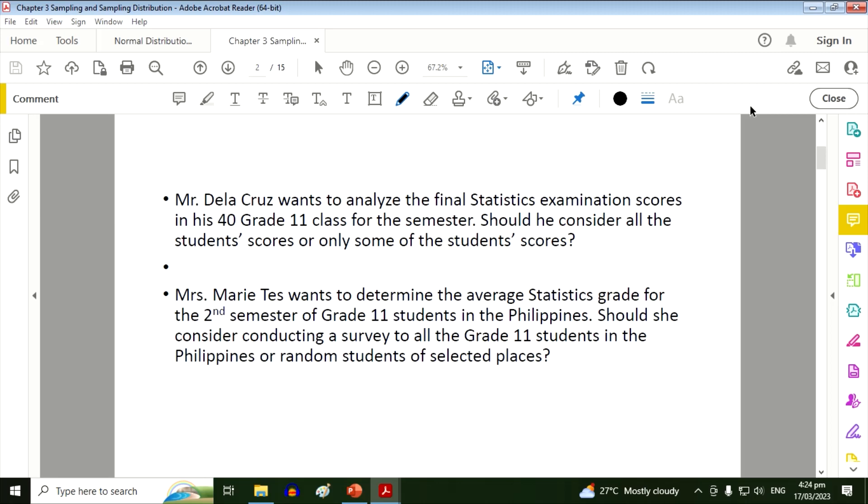Mr. De La Cruz can consider all his students' scores because 40 is just a small number of population. Now in the second scenario, Mrs. Maritess wants to determine the average Statistics grade for the second semester of Grade 11 students in the Philippines. Should she consider conducting a survey to all Grade 11 students in the Philippines or random students of selected places?